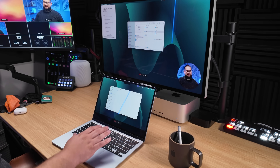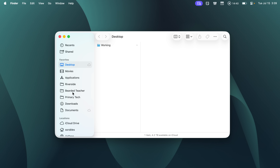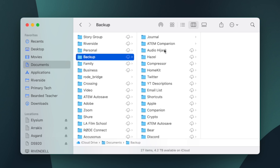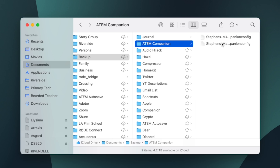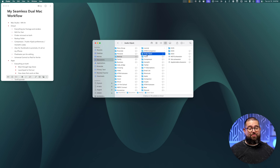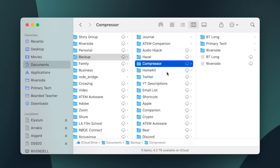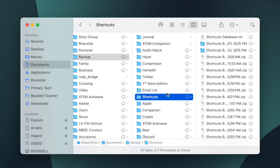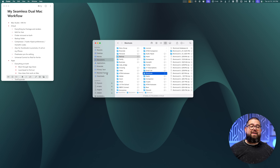I keep the Finder sidebar matching exactly the same on both Macs. You'll see all the same folders in the left-hand sidebar on my MacBook Air, and going into a folder like Bearded Teacher I have all the same folders and files on either Mac. I also have a key 'backup folder' in iCloud Drive with things like my Blackmagic ATEM Mini Pro config file, all my Audio Hijack sessions, my Compressor settings, HomeKit codes backed up with HomePass, and my Shortcuts — all backed up regularly via iCloud Drive.